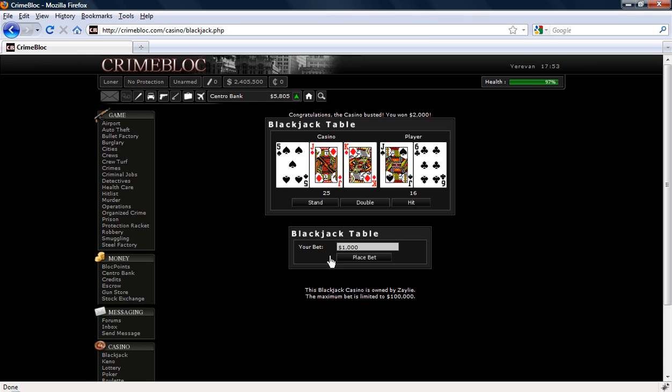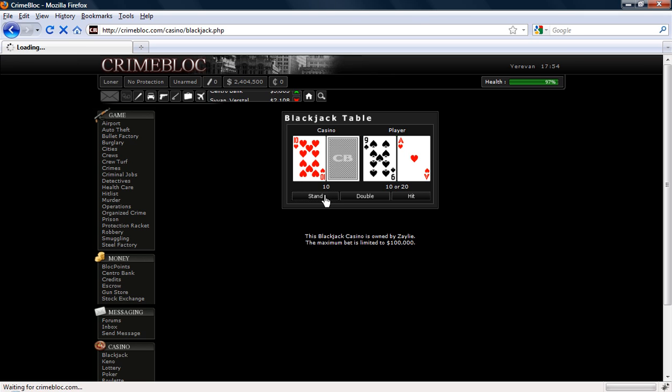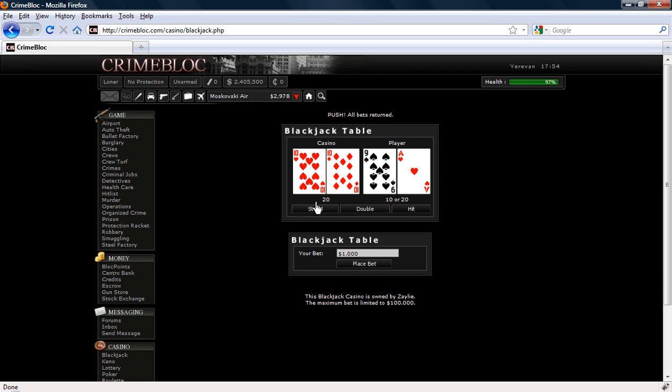So now we have to show you the push. 10 or 20, his shows 10. He could have another 10 there or he could have an ace. As I said, ace will count as 1 or 11, so he could have 21. I will press stand and see what happens. Push, all bets returned.